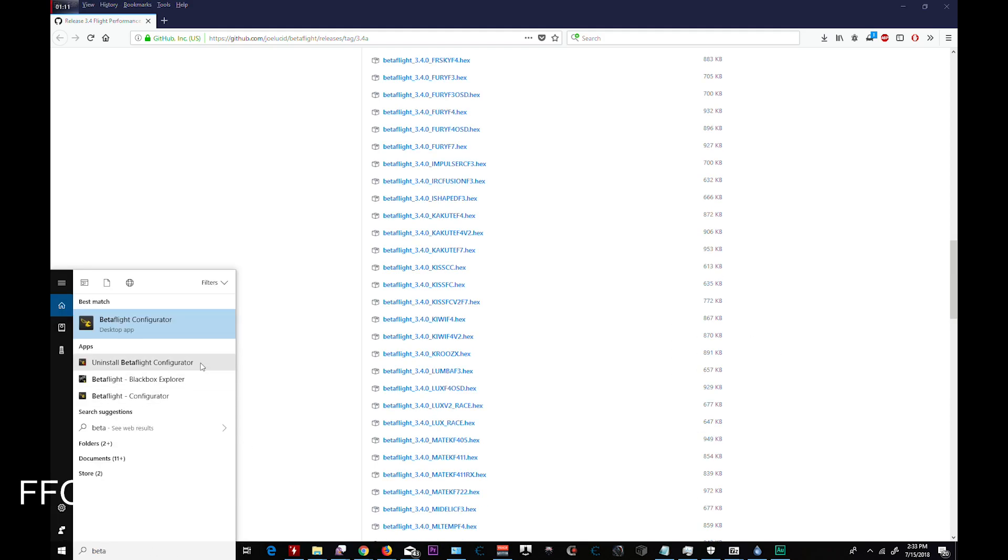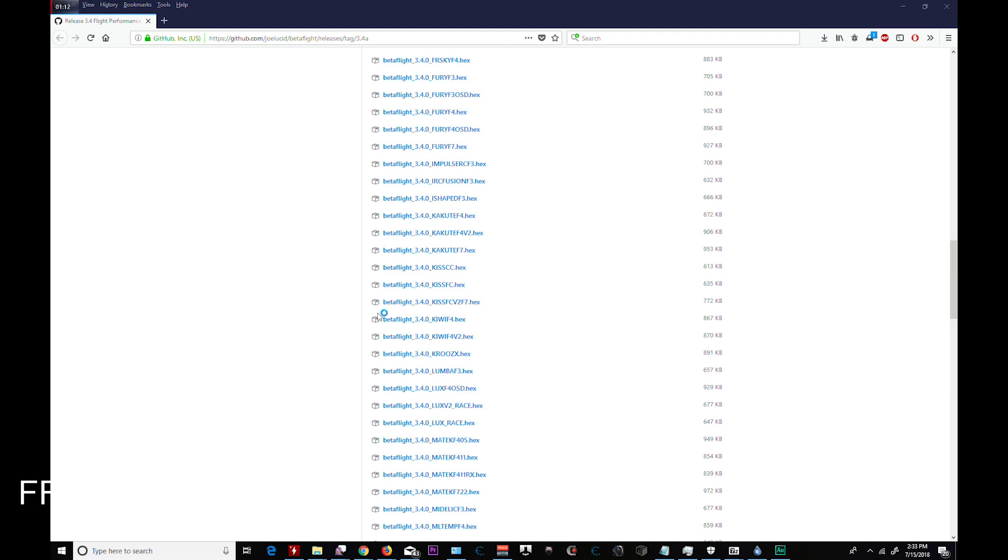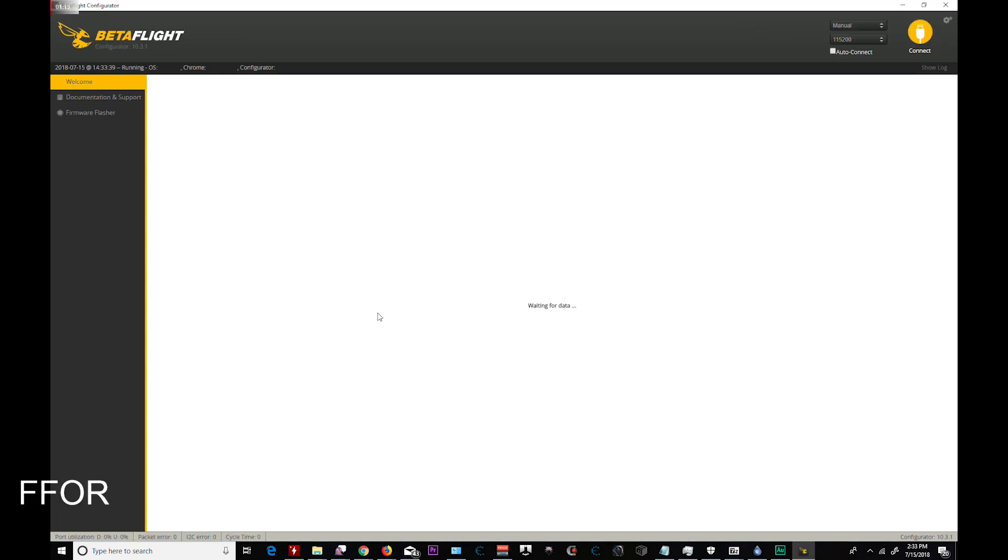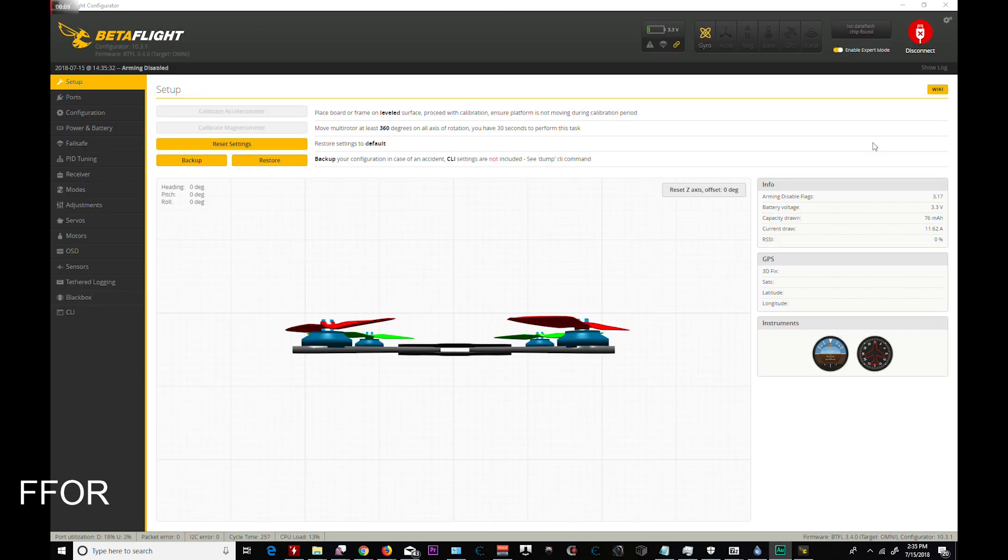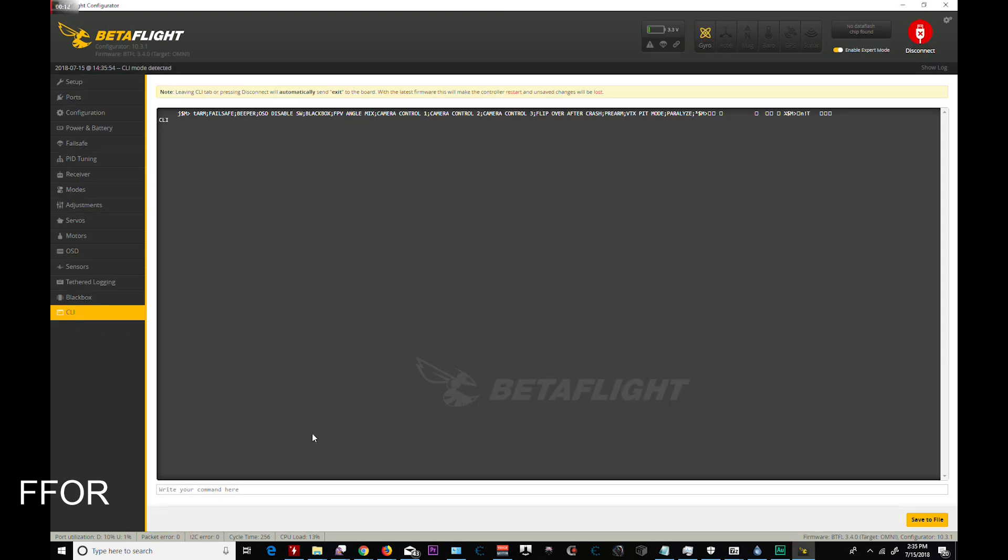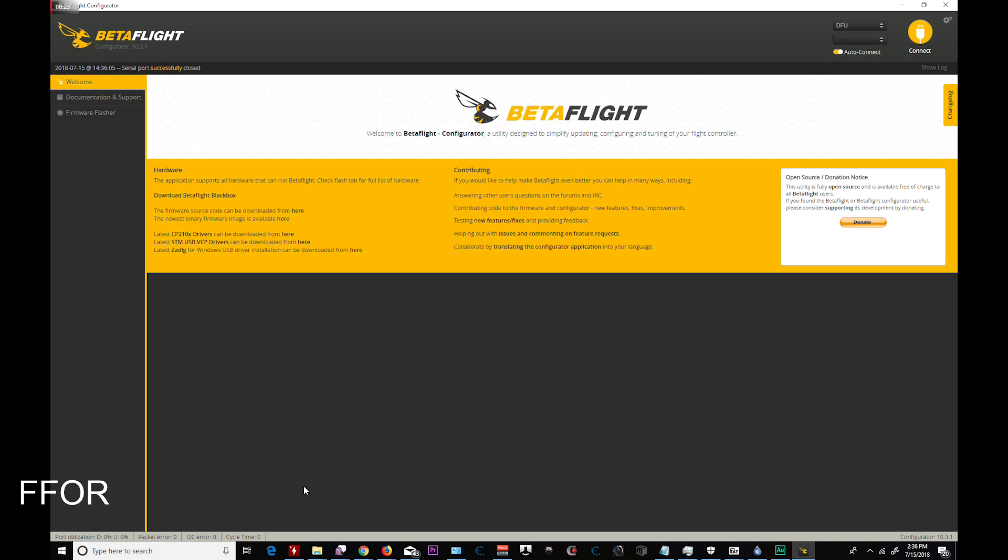And we're going to go to Betaflight Configurator and we're going to go ahead and plug in our Leader 120. Make sure you have a good USB cable. And we're connected. We're going to go down to CLI, do a BL. And I've already done this so I'm only going to show you what to type. So BL, hit enter. You're going back into bootload mode.